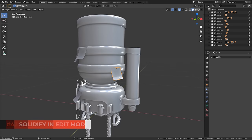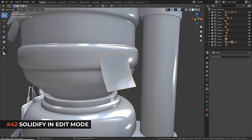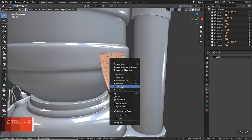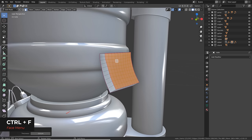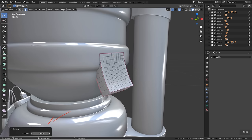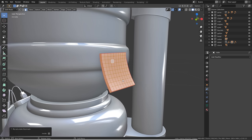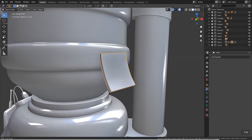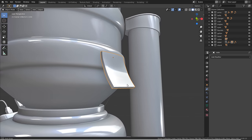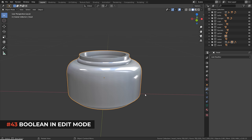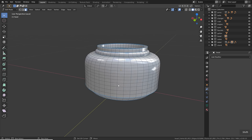To add thickness to an object, you can use the solidify modifier or go to edit mode, select everything, press Ctrl+F, and choose 'Solidify Faces'. Adjust the thickness in the operator panel. If you go in the negative direction, select everything and press Shift+N to recalculate normals to avoid shading issues. You can also perform boolean operations directly in edit mode using Ctrl+F > Intersect Boolean.